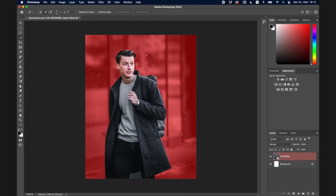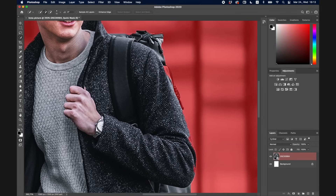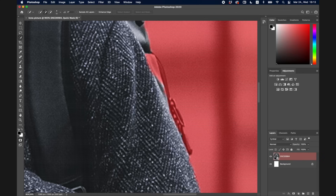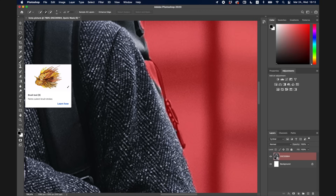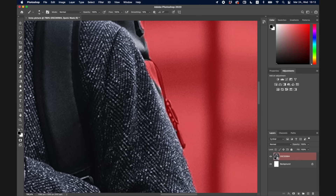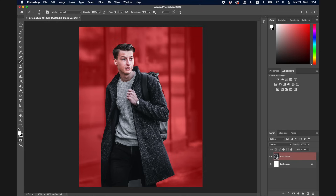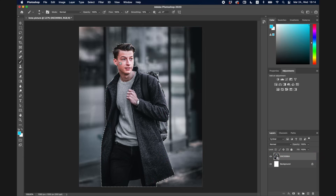For really precise adjustments to the selection, hit Q on your keyboard — now all unselected parts are shown in red. Zoom in on your image using your touchpad or Cmd+plus/minus. Go to the Brush tool or press B, and with black selected you add to the selection, with white you remove from it. Switch between black and white by pressing X. Once you've perfected your selection, click Q again.